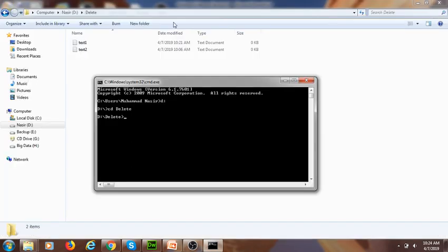Now I am inside my delete folder and I want to delete the file text one dot txt. The command to delete a specific text file through CMD is very easy — it is the DEL command. After the DEL command, with a space, it requires the path of the specific file you want to delete.